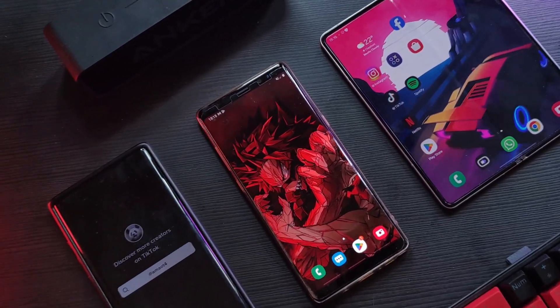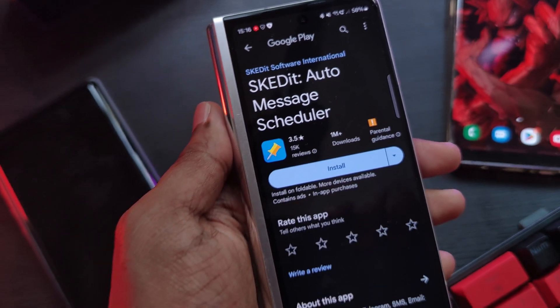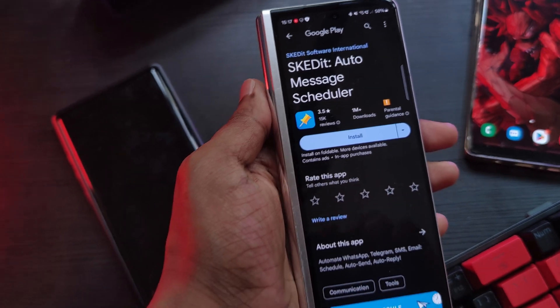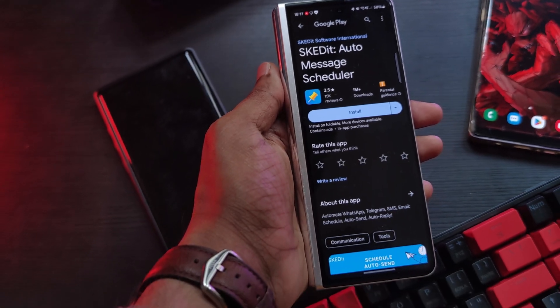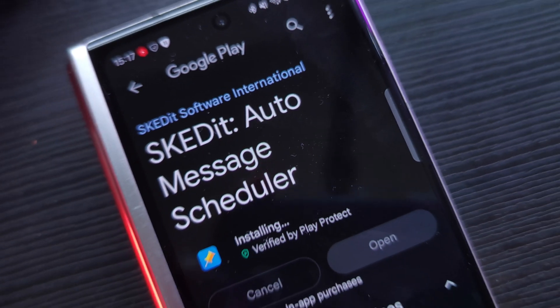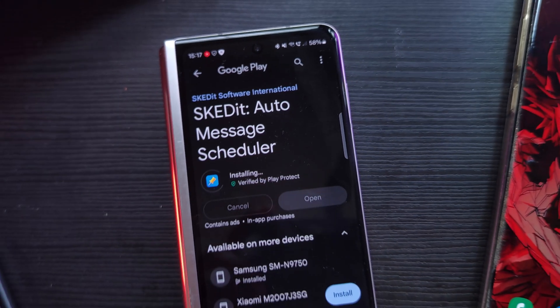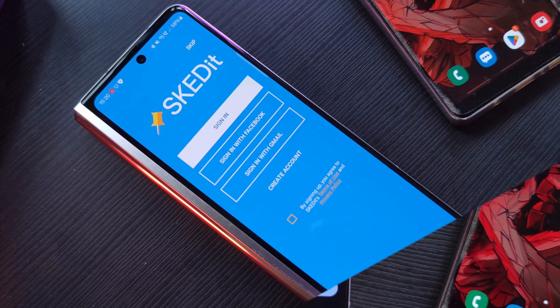For this we're going to be using the app Skid-it, a popular app with over 1 million downloads. It's available for free and also as a paid subscription with some additional features.